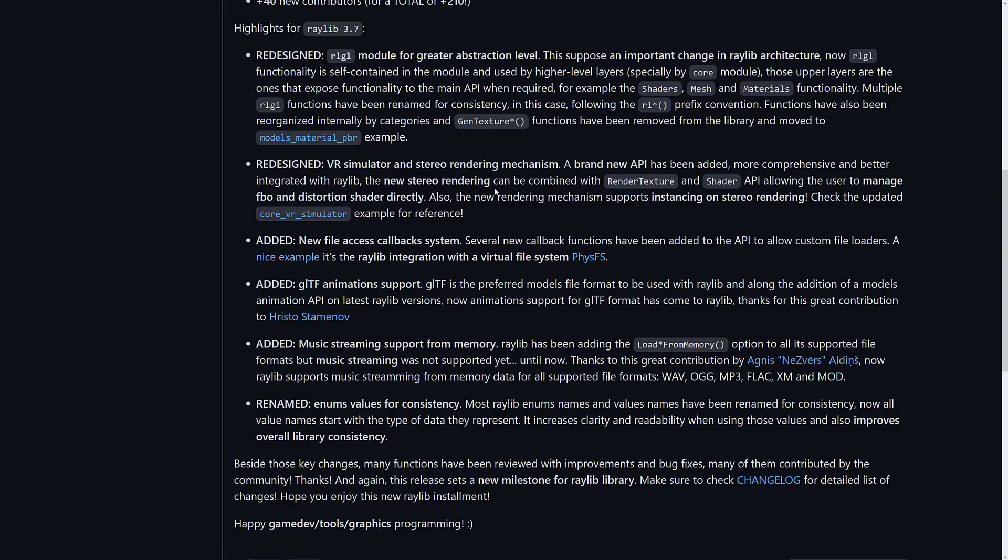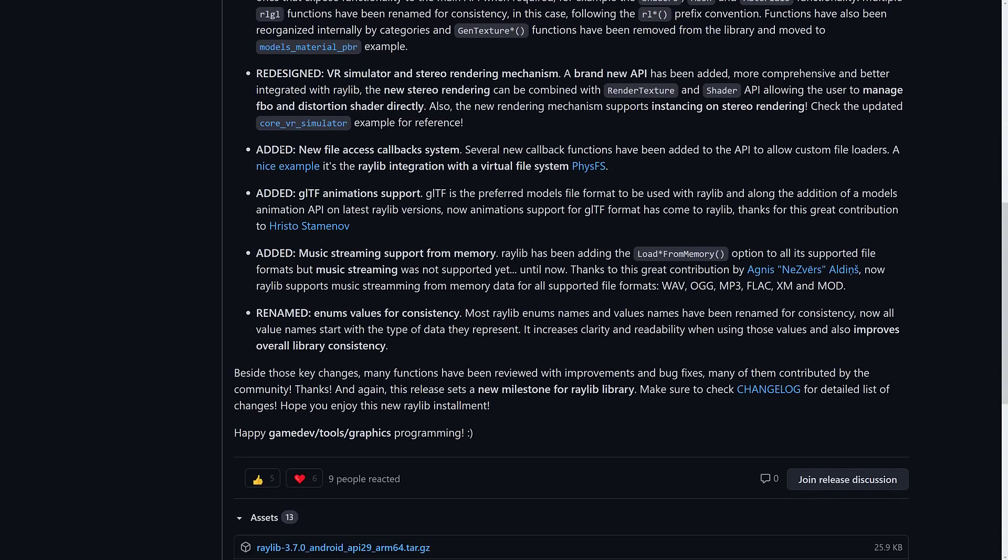The redesign, the VR simulator, and a stereo rendering mechanism. Brand new API has been added more comprehensive and better support with Raylib. New stereo render can be combined with render texture and shader APIs, allowing users to manage the FBO and distortion shaders directly. Added new file access callback system. Several new callback systems have been added to the API to allow custom file loaders. A nice example. Again, there's an example for everything in Raylib. It's the Raylib integration with the virtual file system FizzFS.